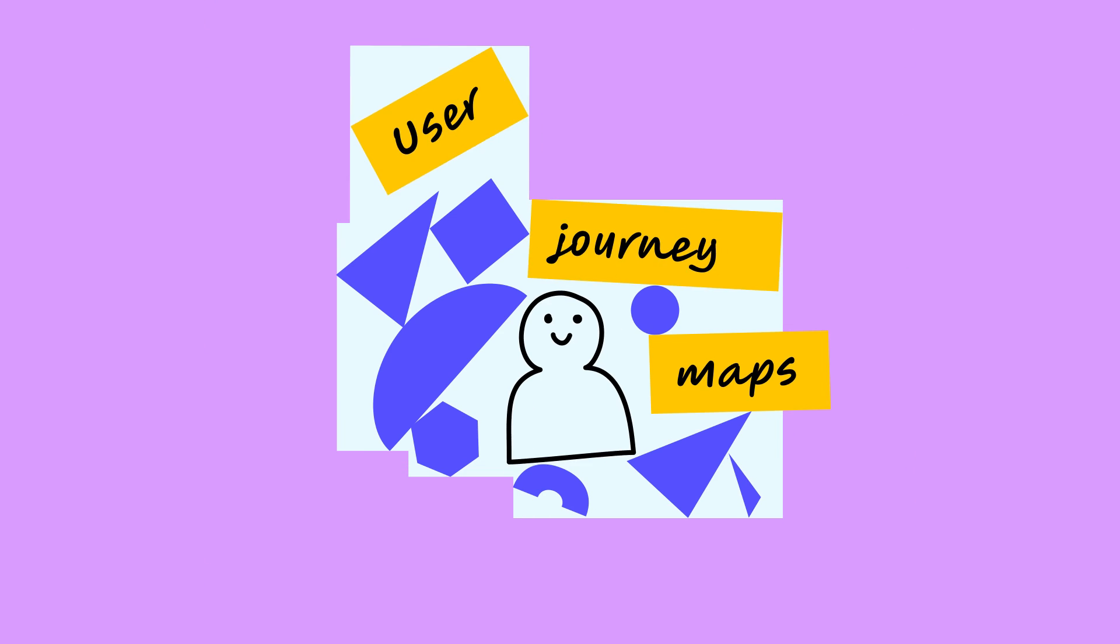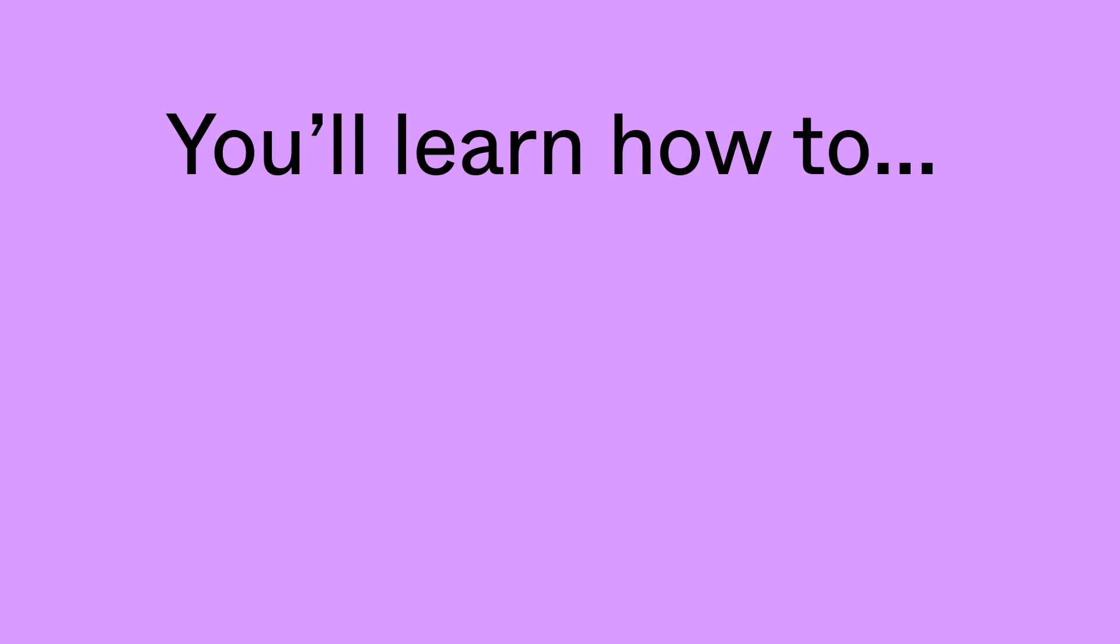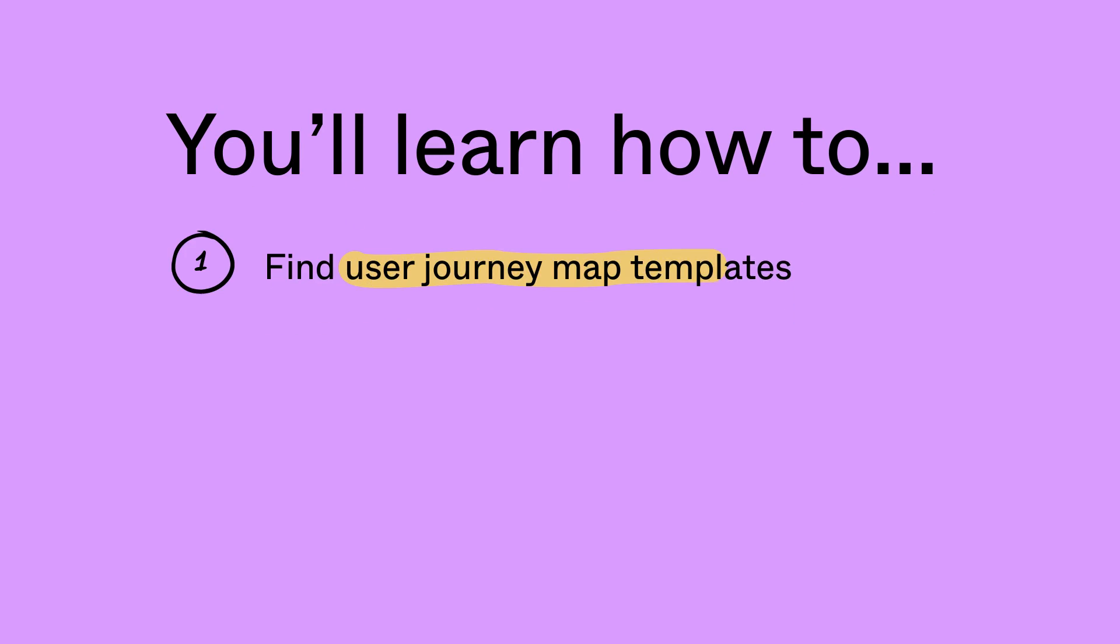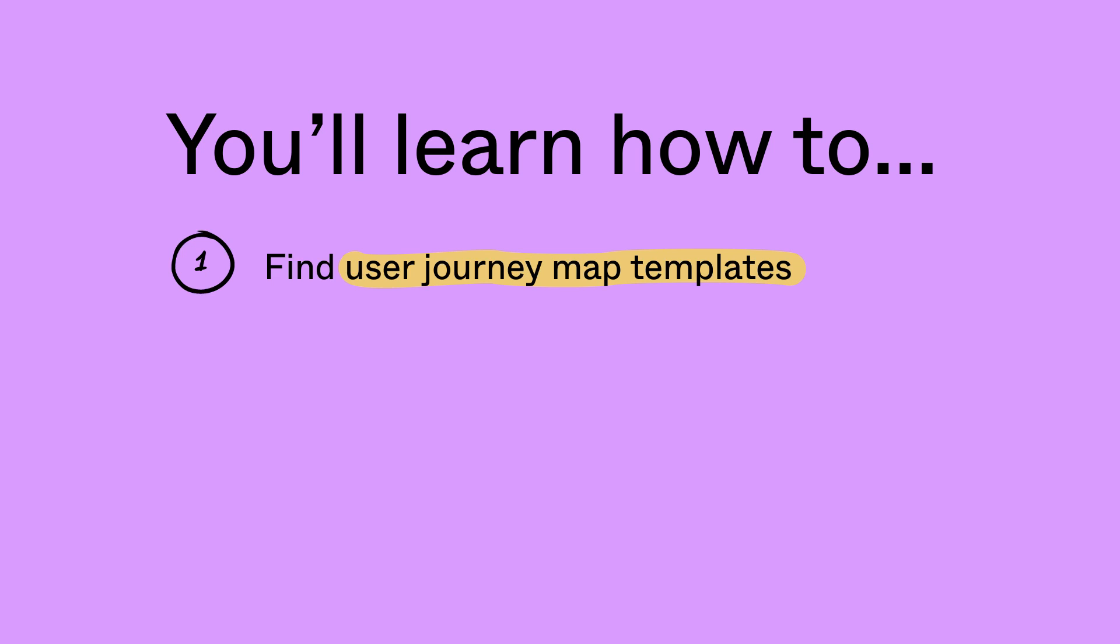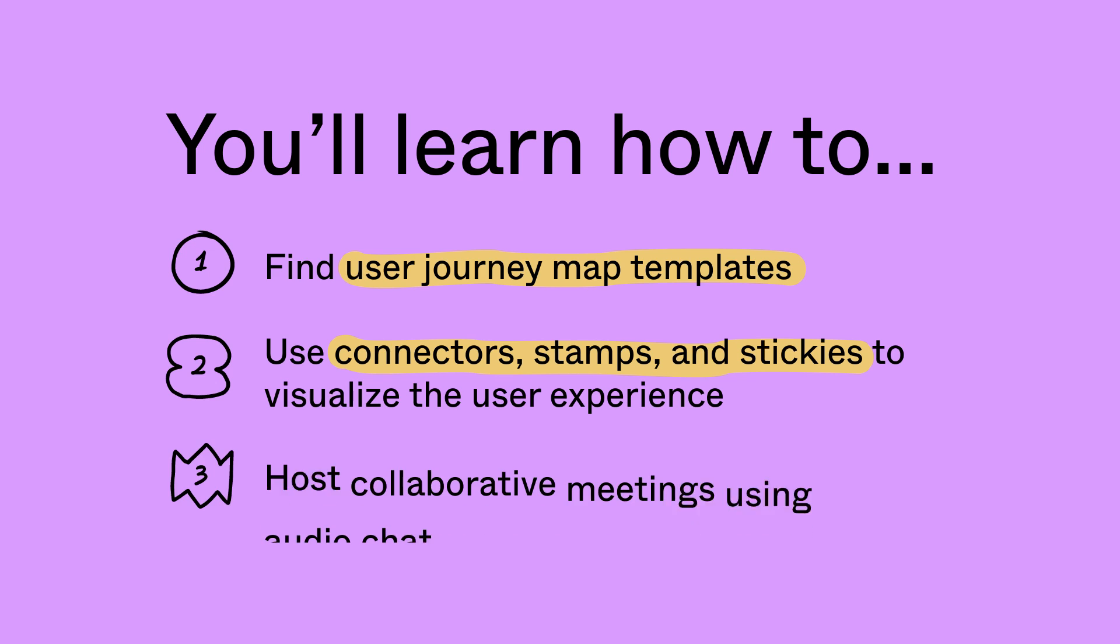More specifically, user journey maps. In this video, we'll review how you can use FigJam to find user journey map templates, use tools like connectors, stamps, and stickies to visualize the user experience, and host collaborative meetings using audio chat. Let's get started.